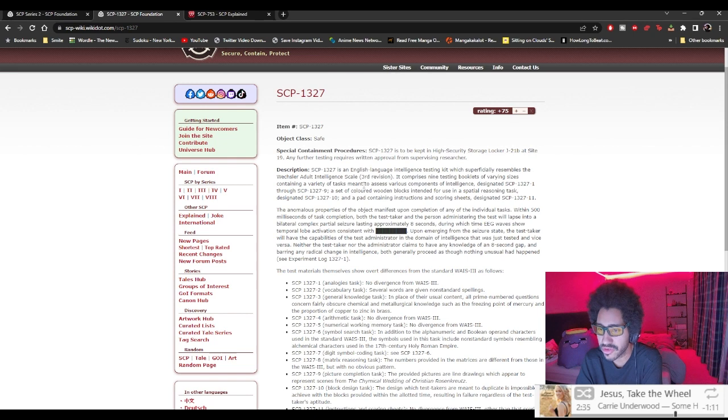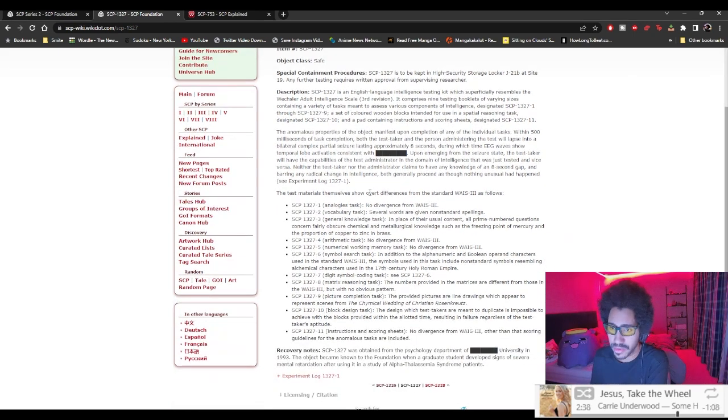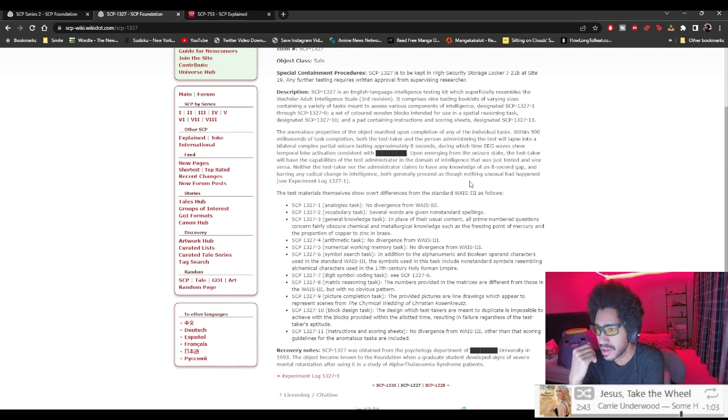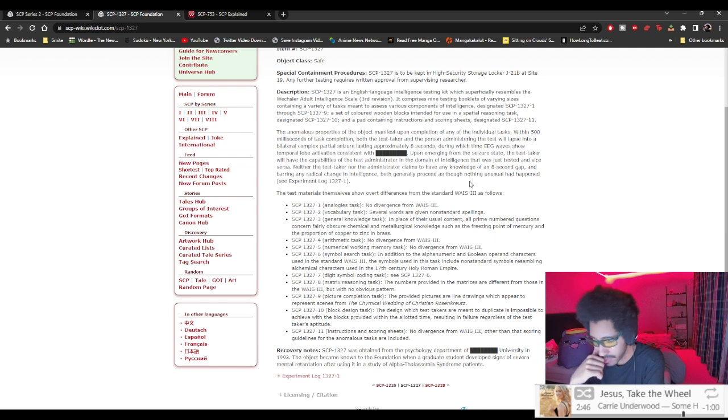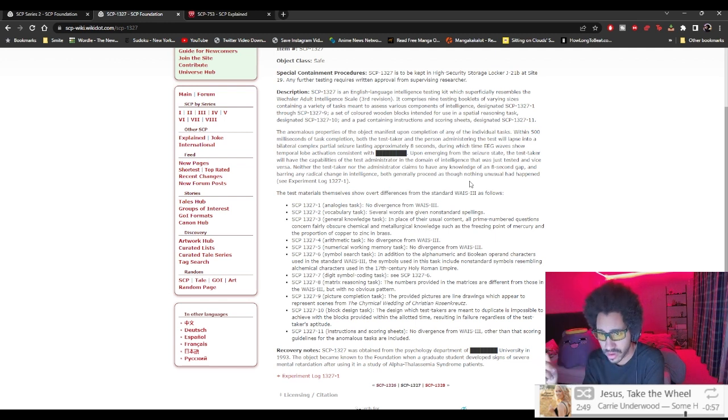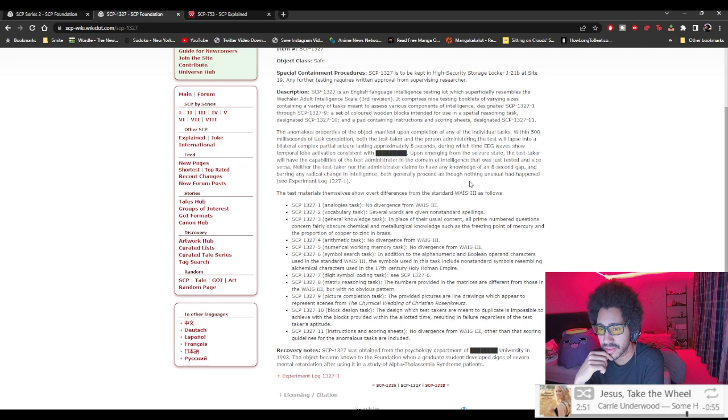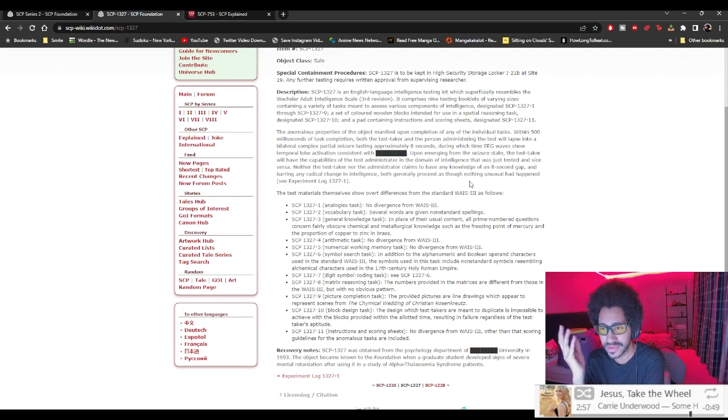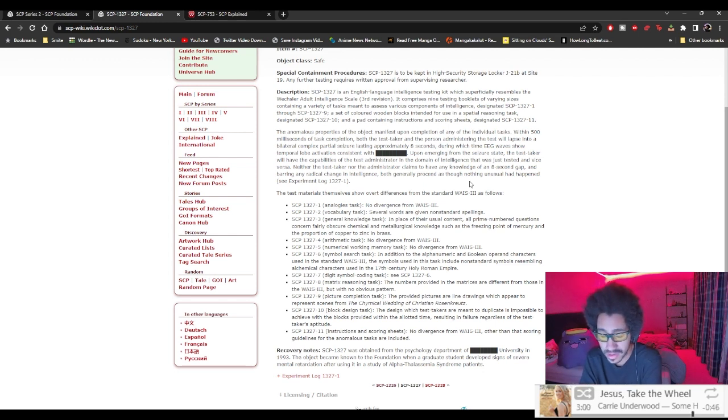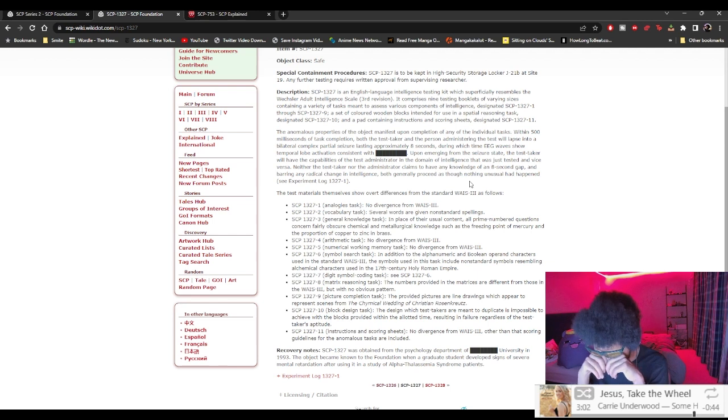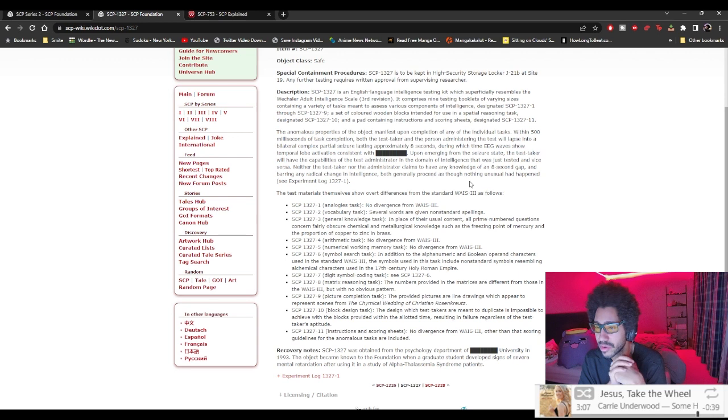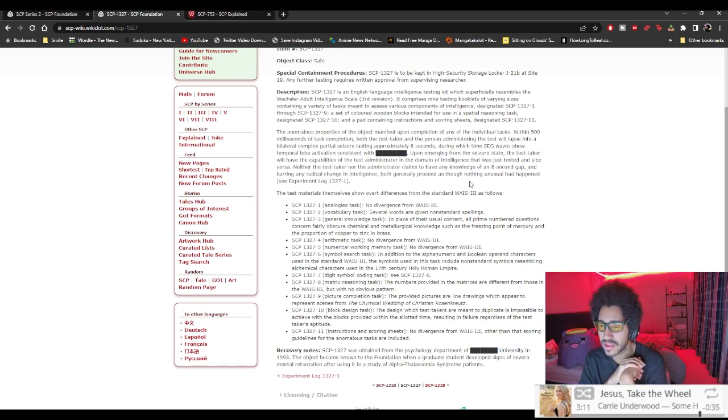See experiment one. The test material themselves, this was called intelligence switcher right, material in social over the events, differences from standard WAIS-3 as follows: dash one, analogies task, no diversions from WAIS-3. That's way off. I can also hear my eyes like wanting to shut down.